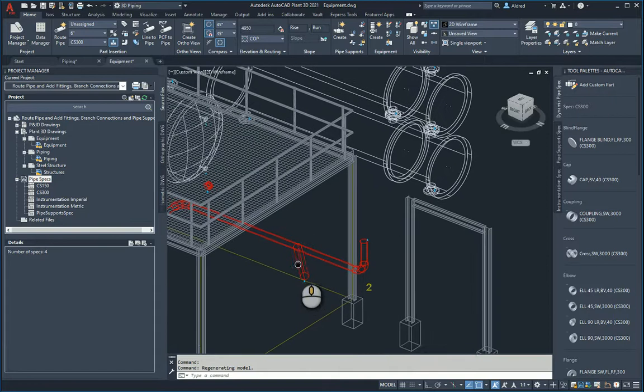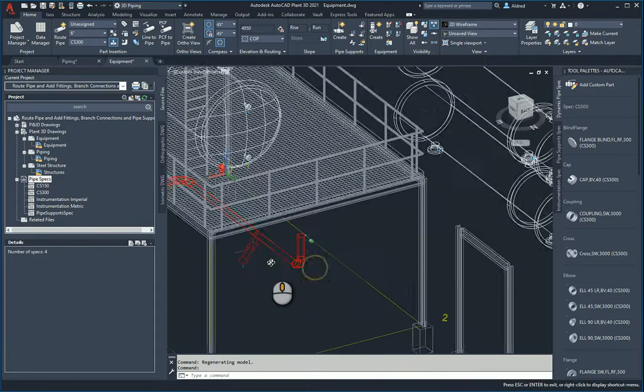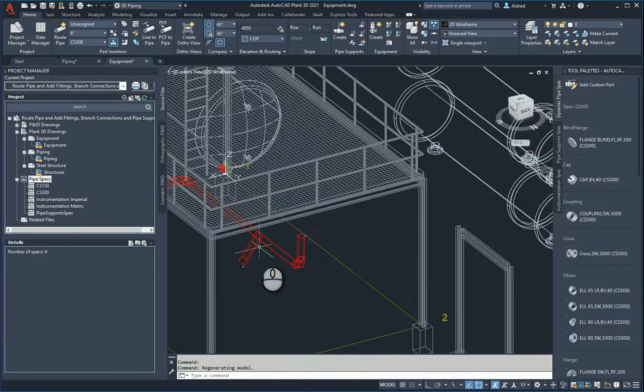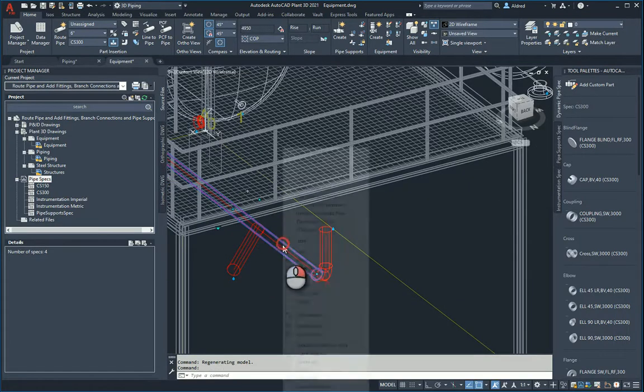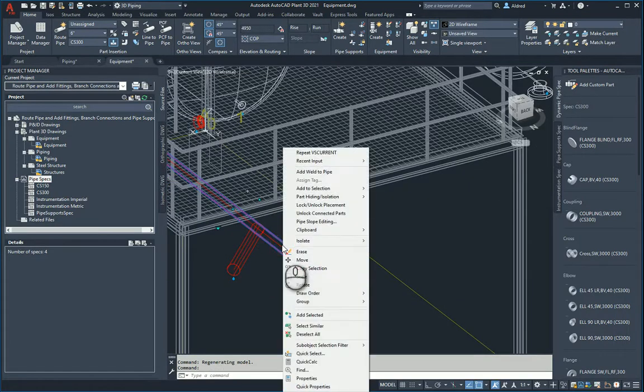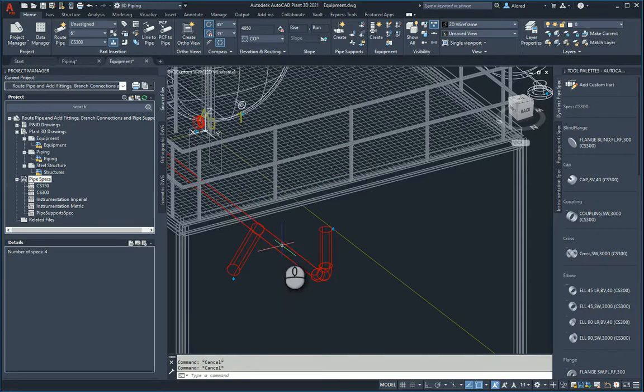So if I had to do an isometric of this, then I would be able to see that it actually is working properly. Because if it wasn't connected, then it wouldn't show on the ISO.